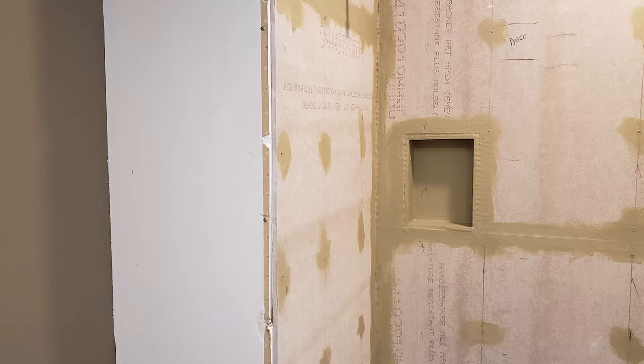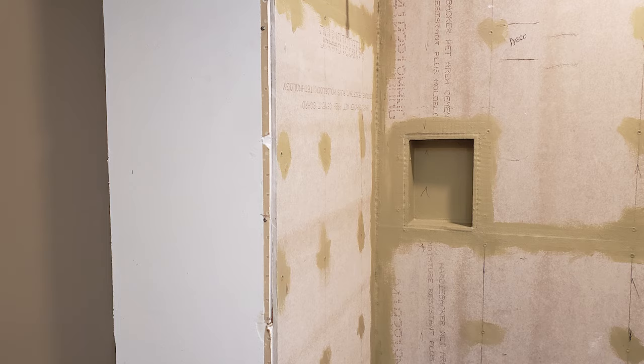The concern I have with that is that over time invariably some amount of water is going to make its way through the grout joints and get into that area between the tile and the waterproof membrane and what happens to it then? I've yet to hear a good explanation as to how that does not ultimately lead to mold problems.